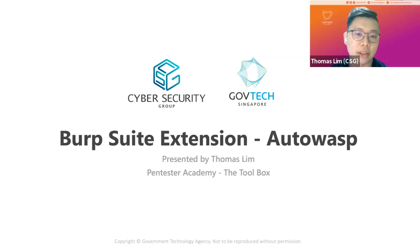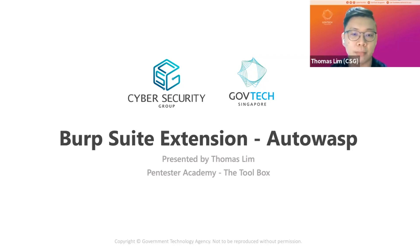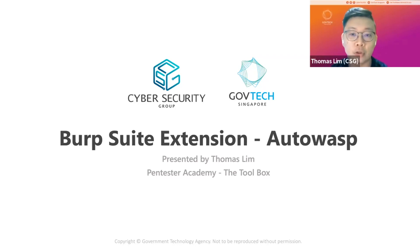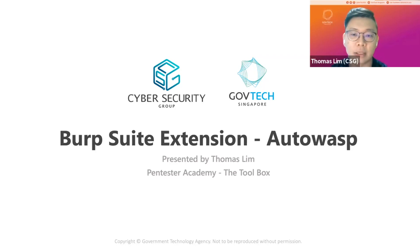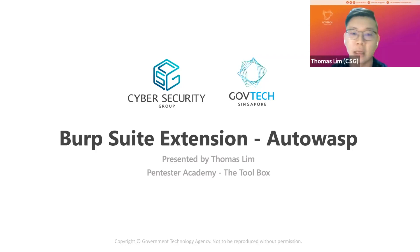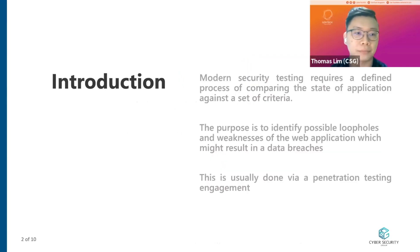My role in CSG is to perform security testing services for our government agency's applications. This is done usually through penetration testing and adversary simulation, also known as red teaming. A little bit more about myself. My hobby is to learn more in the cybersecurity field, in particular mobile application security. I love to do bug hunting and also have a passion to develop products that will benefit the wider security community.